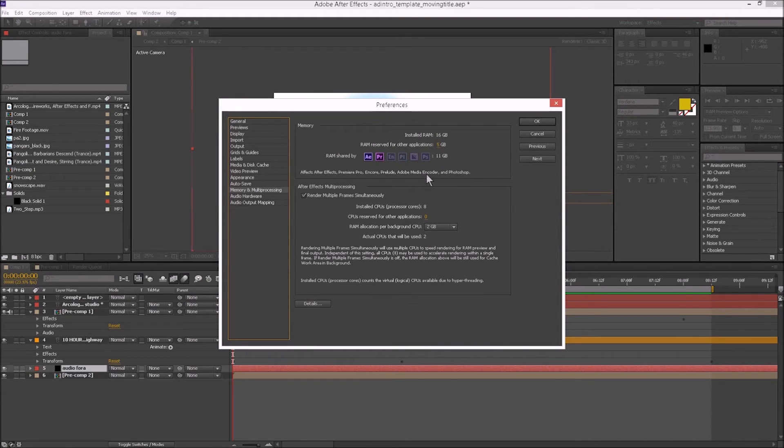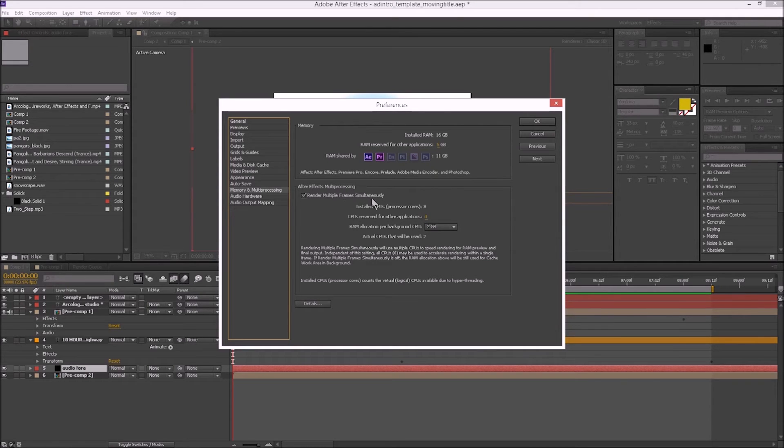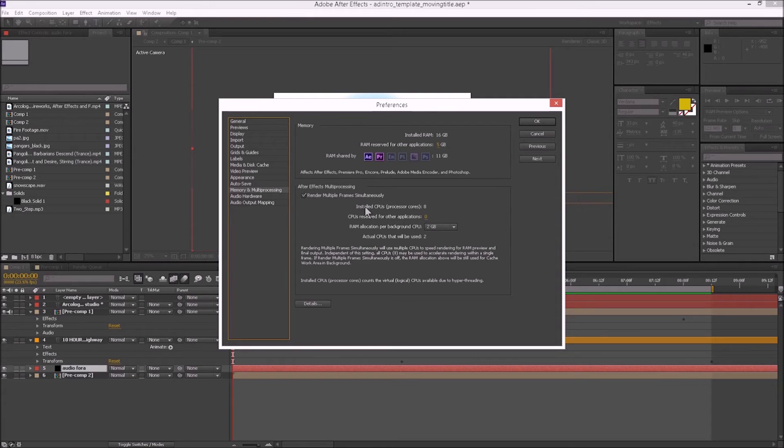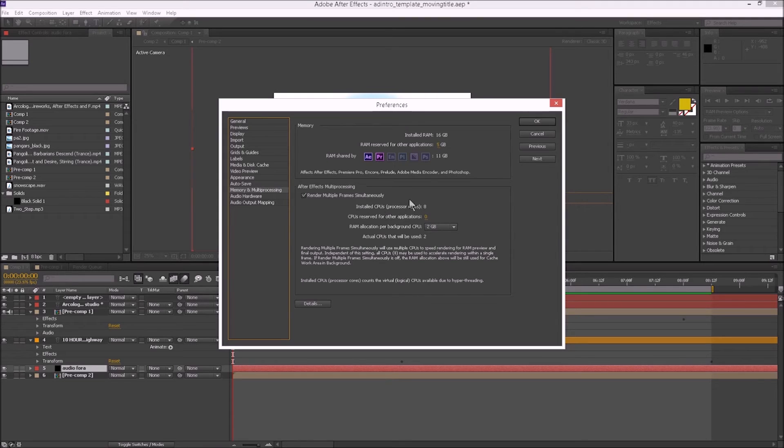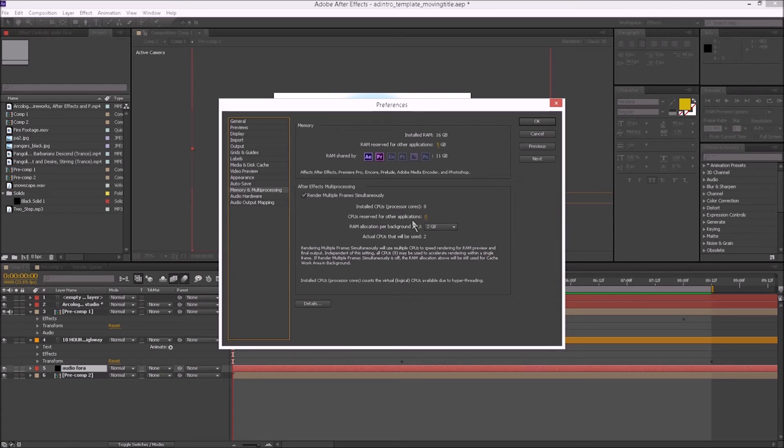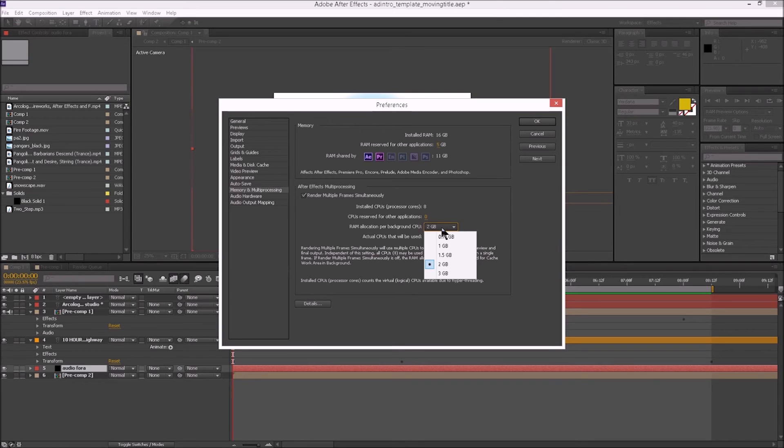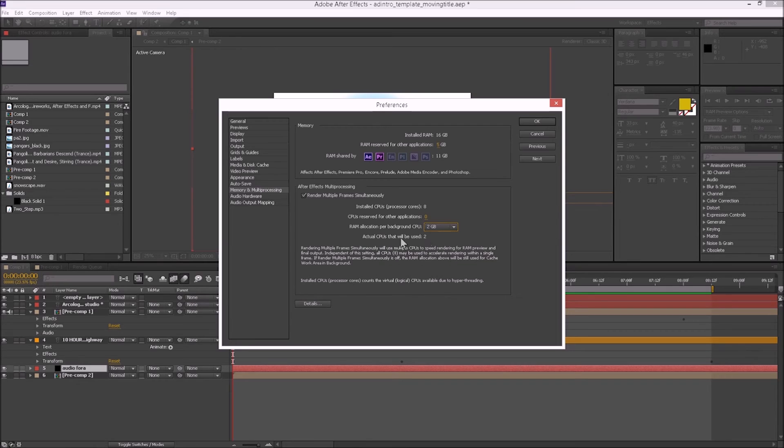Then After Effects Multi-processing - this is very important. We want to render multiple frames simultaneously. That's going to make our rendering process a lot faster. We have eight cores on this CPU, and we want to reserve zero for other applications. RAM allocation per background CPU - the default I believe is two, and we can keep it at that. Actual CPUs to be used is two. There's four virtual cores within those two CPUs.